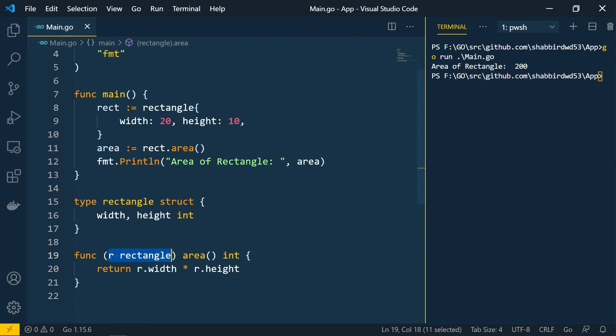We can also pass pointers to methods, similar to what we covered earlier. To summarize: we covered how to create functions, use parameters, use return values, handle multiple return values and errors, create anonymous functions, and define methods on types. That's all for functions and methods in Golang.